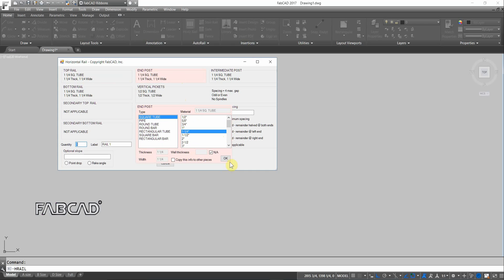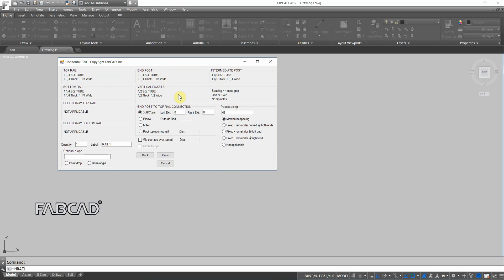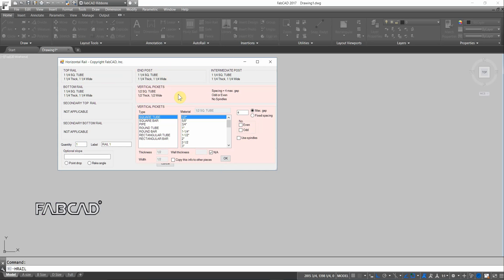Posts. Okay, all the information is there. Vertical pickets. 4 inch maximum gap. You can do fixed spacing if you're using pre-punched channel.